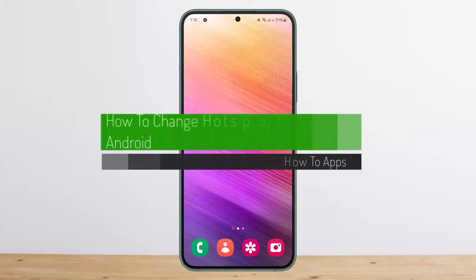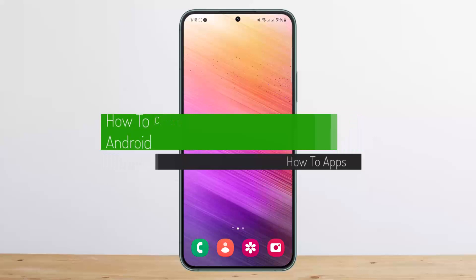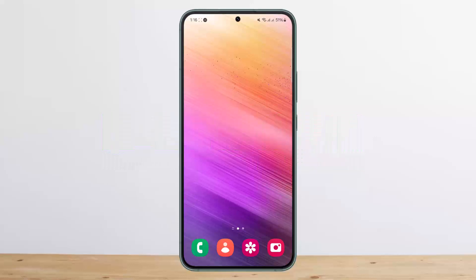How to change hotspot name on Android. Hello everybody, welcome back to my channel, this is Pippin. Today I'll guide you on how you can change your hotspot name on Android.